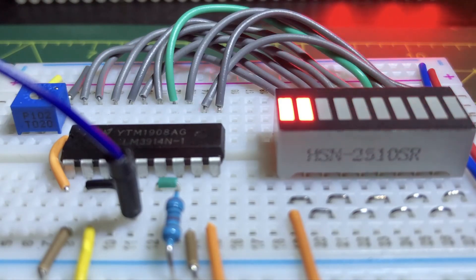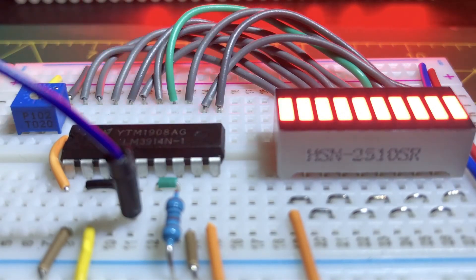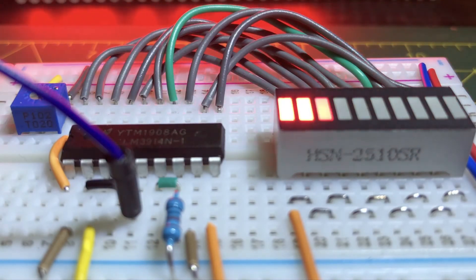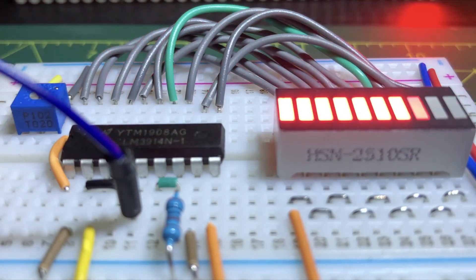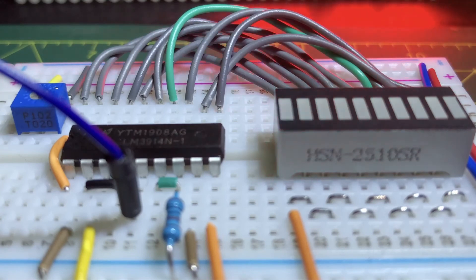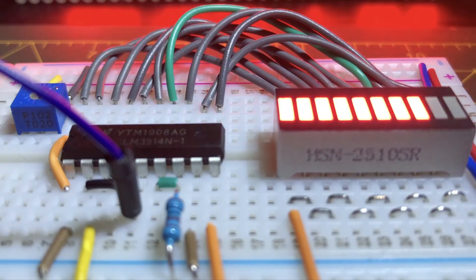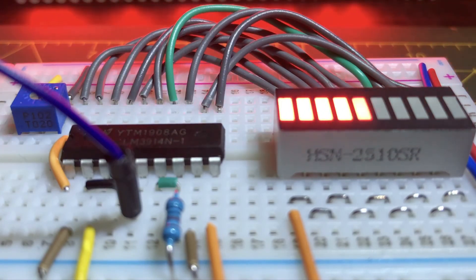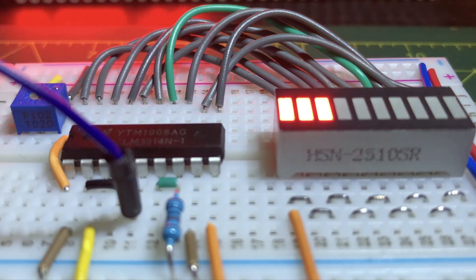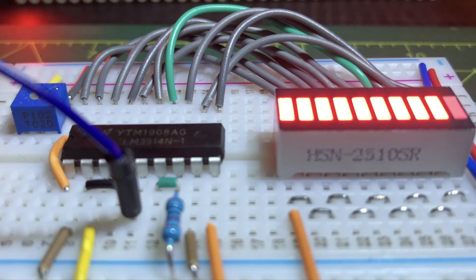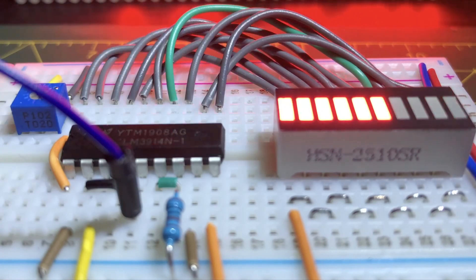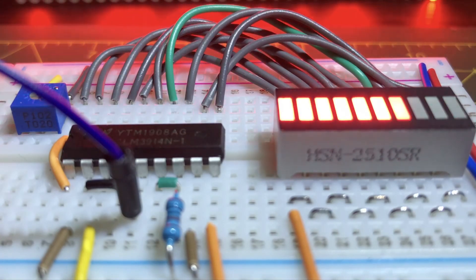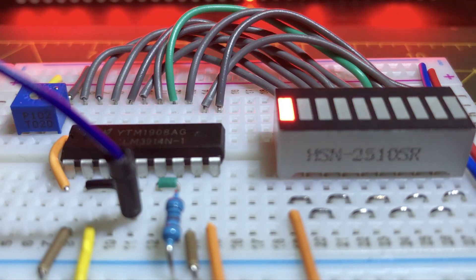In a future video, two 3914 ICs will be cascaded to drive a 20-bit bar graph display. Audio signal will be applied, such as voice or music, as input to the driver.